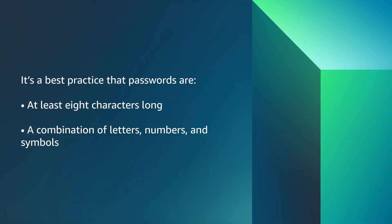First, let's discuss strong passwords because they are an important security measure. It's a best practice that passwords are at least eight characters long, a combination of letters, numbers, and symbols.